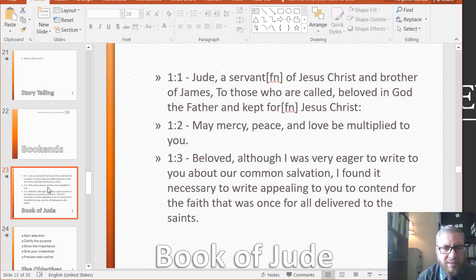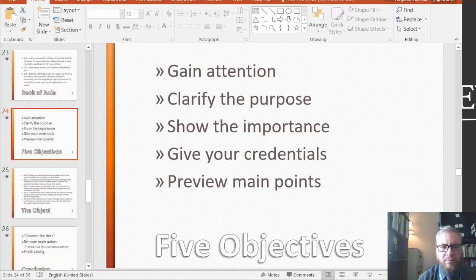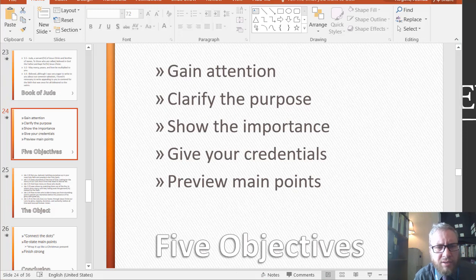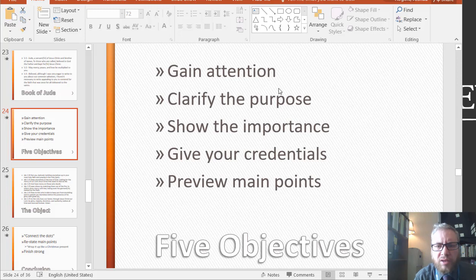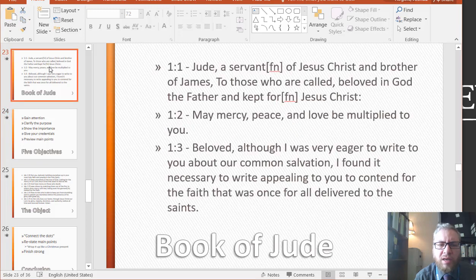So the introduction is first of all trying to gain attention. But I'm not going to use this exact order. You see the fourth thing — give your credentials. In the book of Jude, the first thing he did was define who he was.